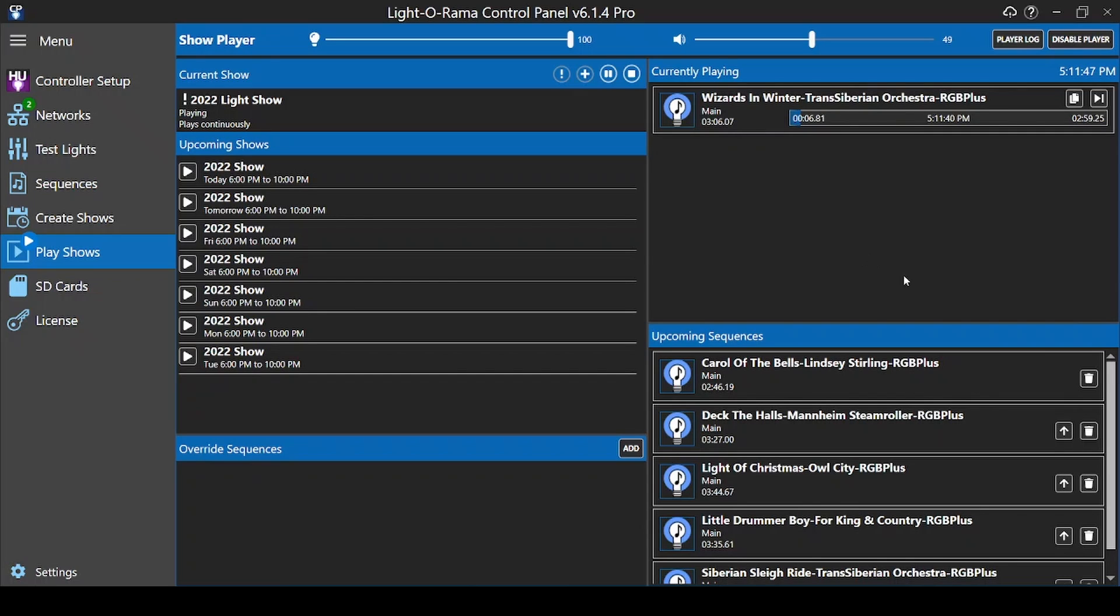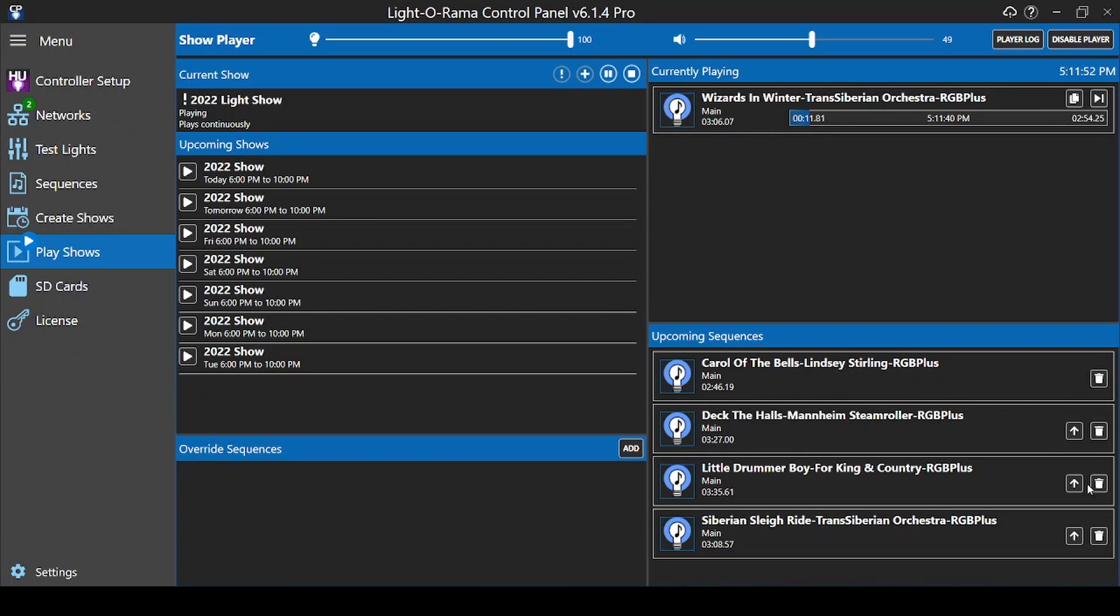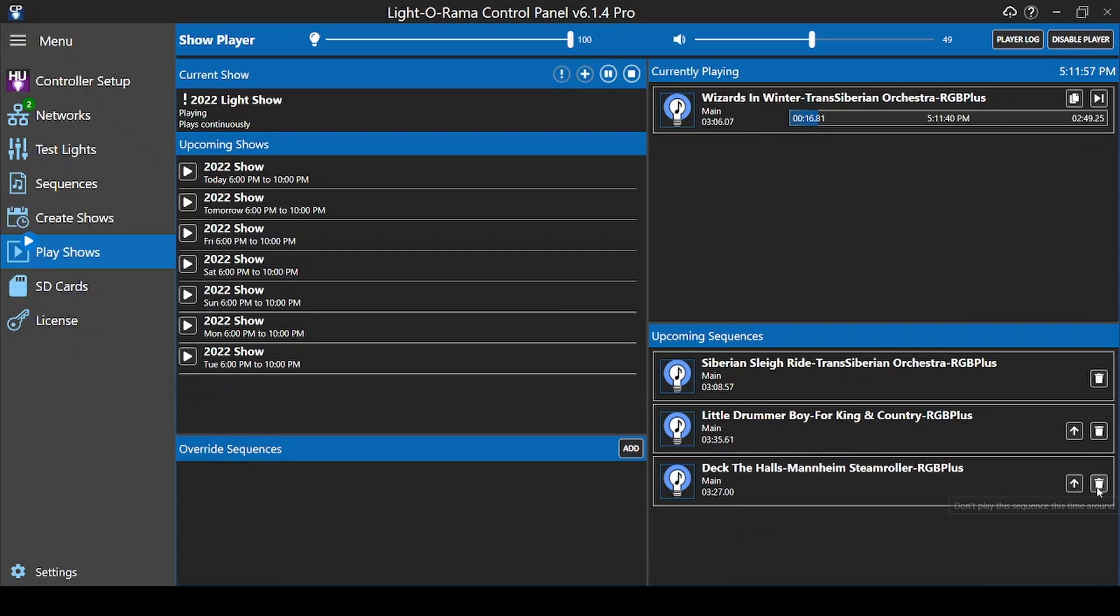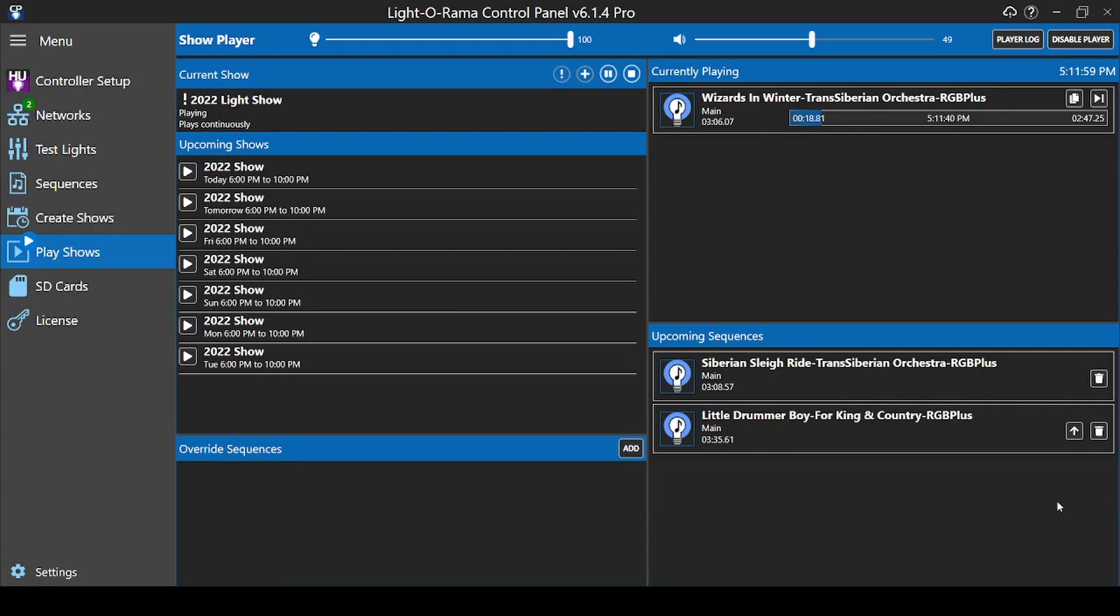A more common option would be to remove upcoming songs for a cycle before they're reached. This can be helpful if you look out your window and see that traffic is backed up down your street. Maybe this time around, you only play three songs instead of six to help get the traffic moving. Thankfully, this change isn't for the entire night, it's just for this loop around the playlist.